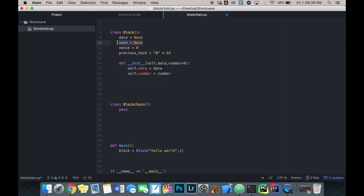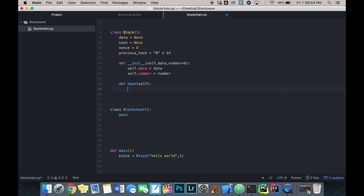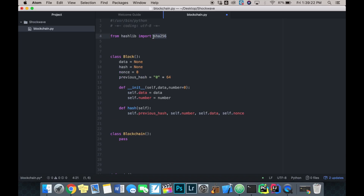Right now the hash is set to None, but it needs to be updated using the block's data, nonce, previous hash, and number. I'll define a hash function that takes self. We want to hash self.previous_hash, self.number, self.data, and our nonce. This code doesn't work on its own yet, so we need to use SHA-256 to do the actual hashing. I'll call a helper called update_hash and return its result.